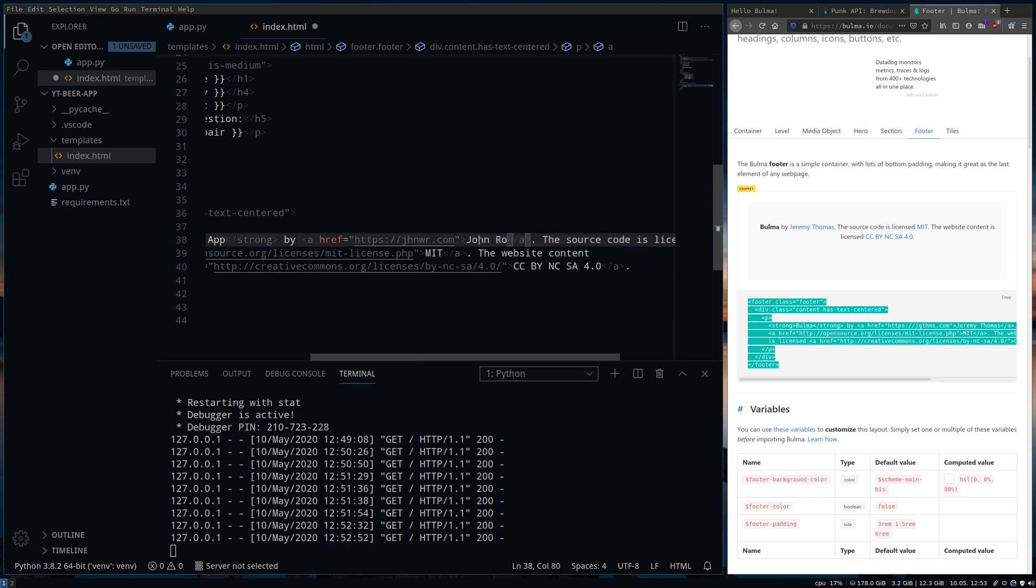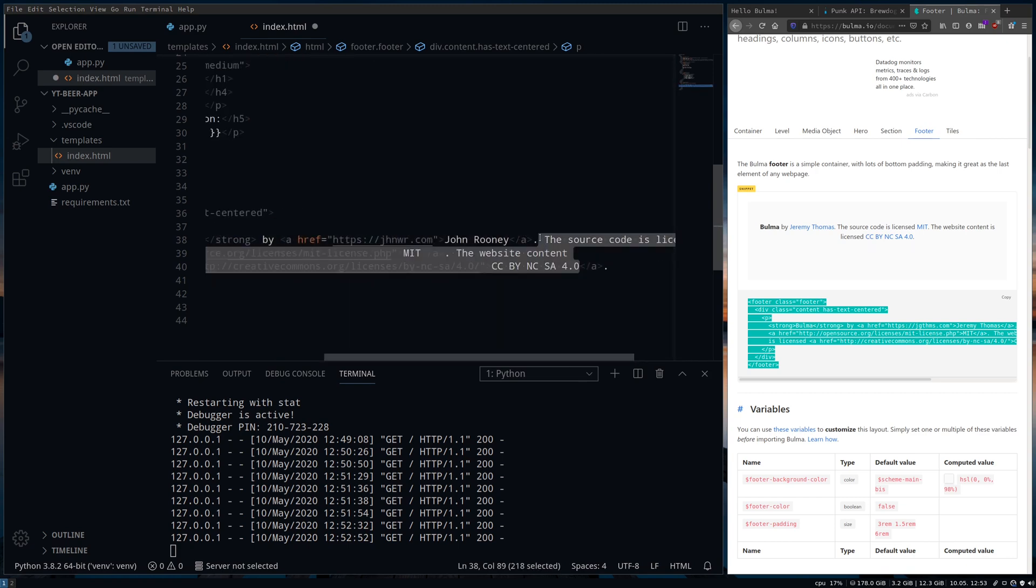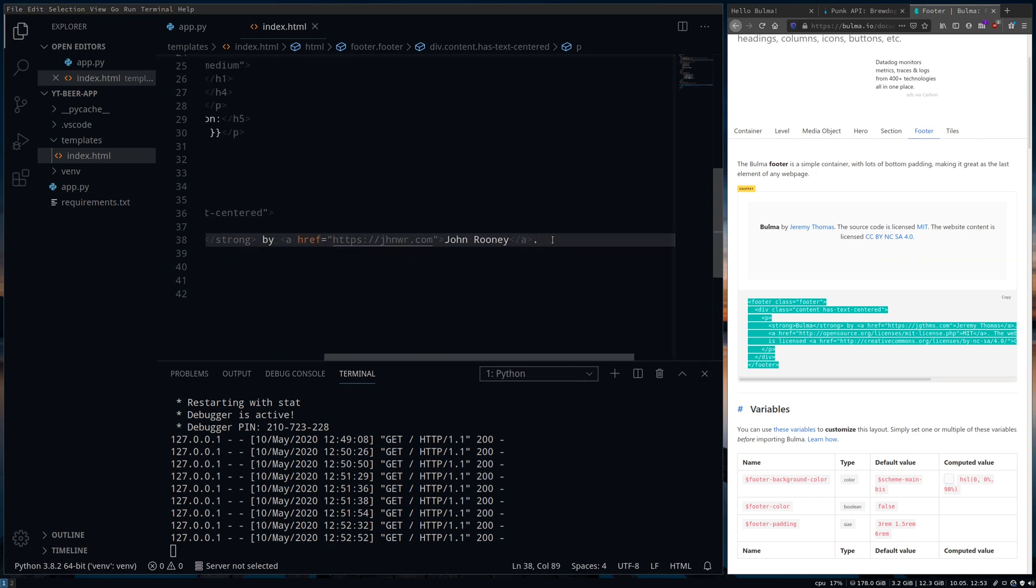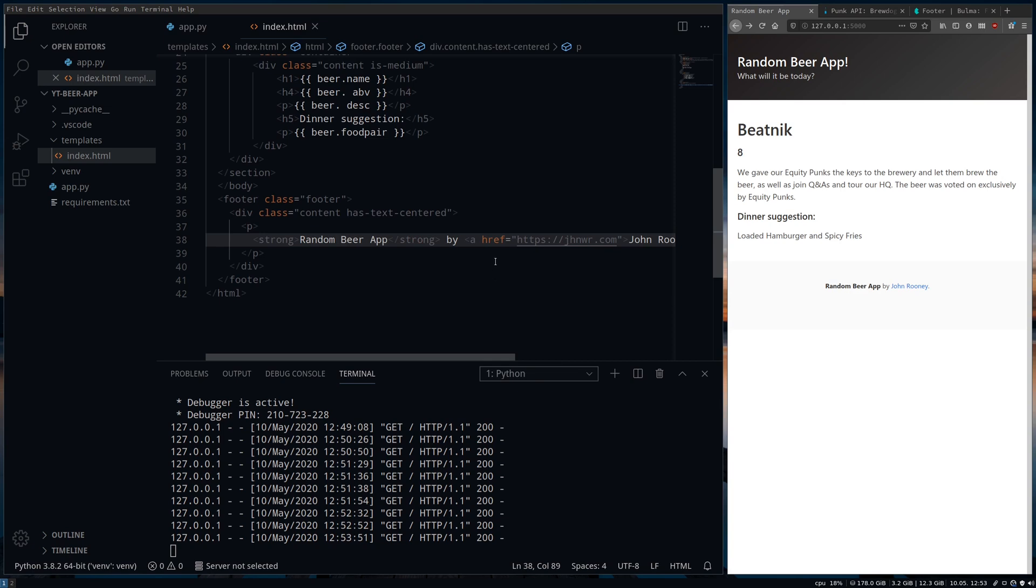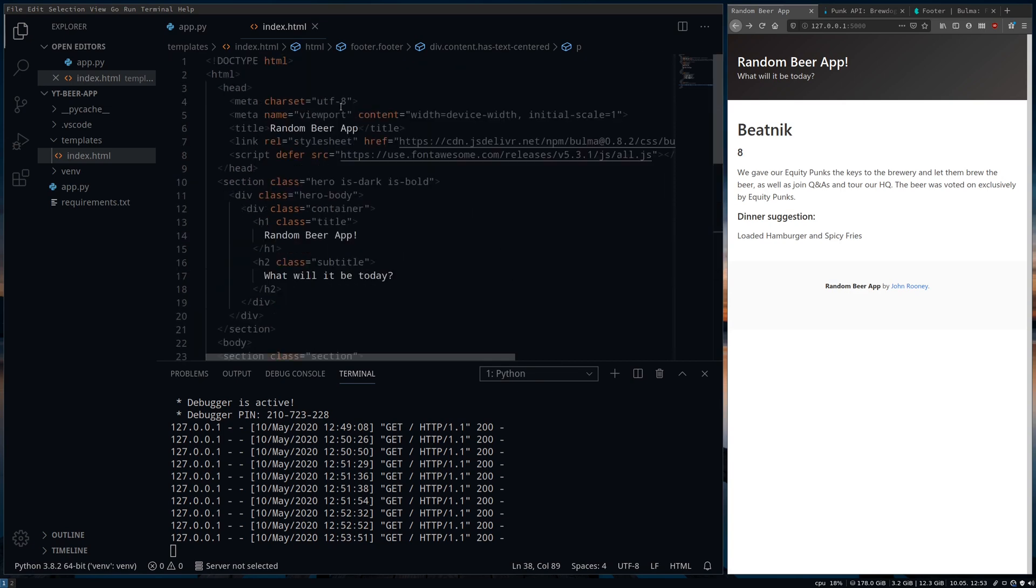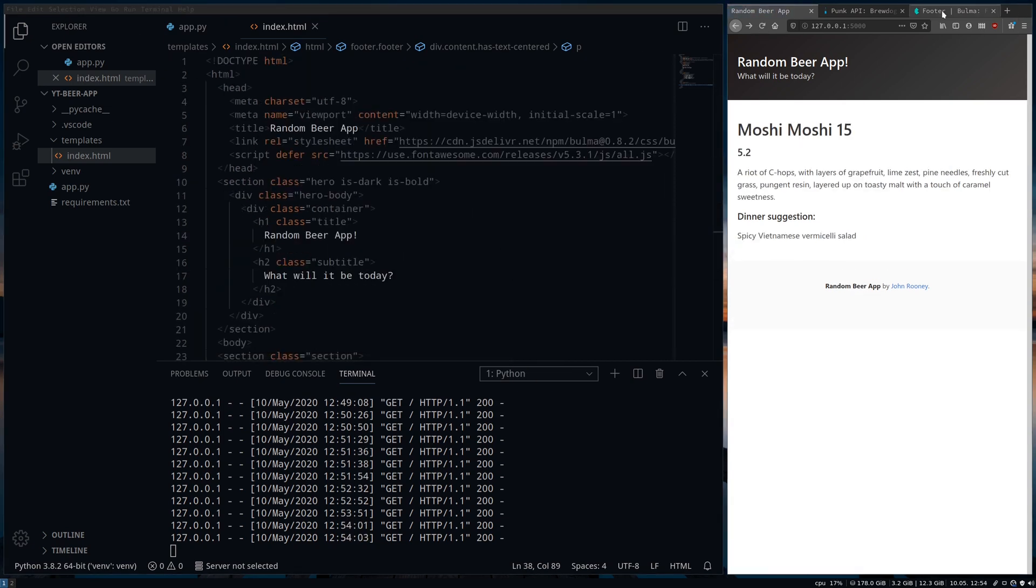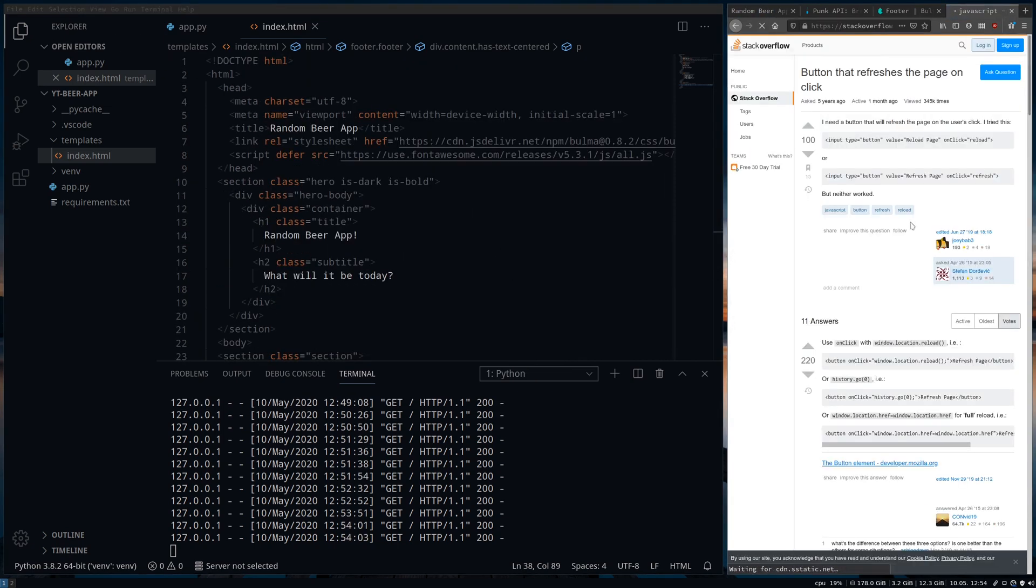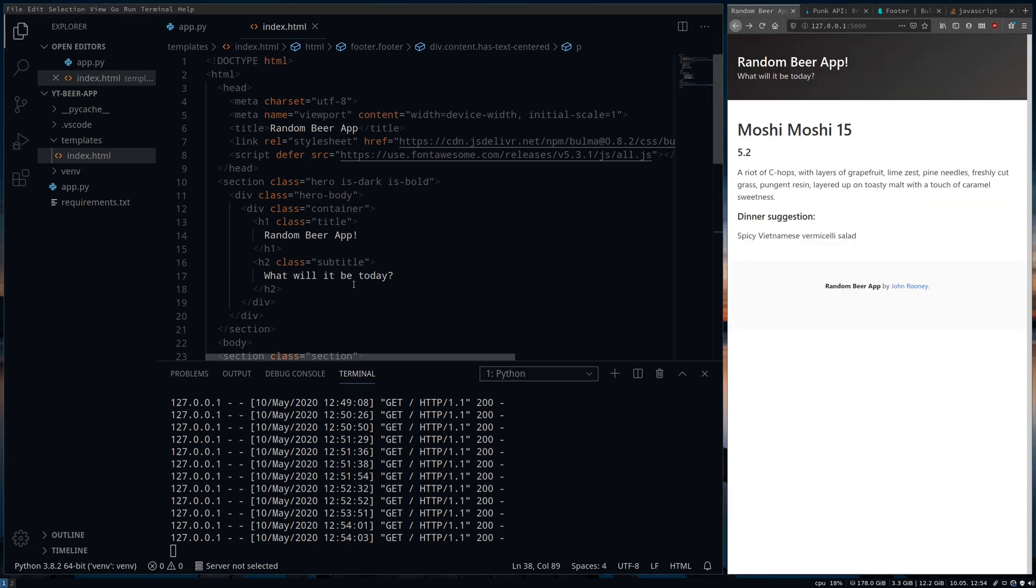I wanted to add a footer too to make the whole page look better, which with Bulma is super simple. Just lift the code and paste it in below the body. I didn't exactly know how to do a refresh button in HTML, so off to Google I went.